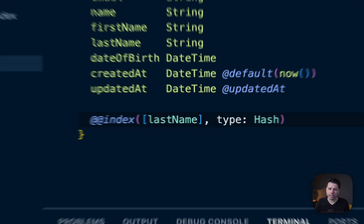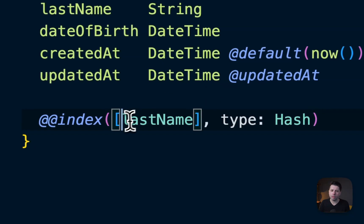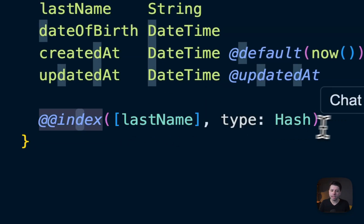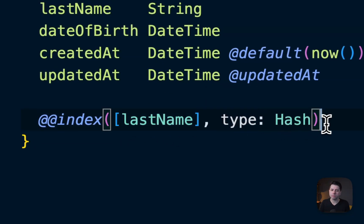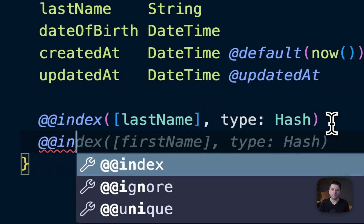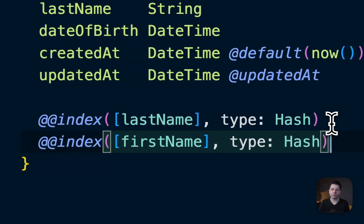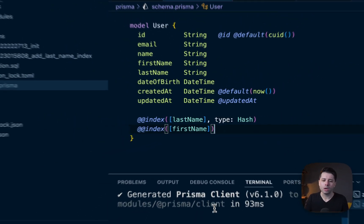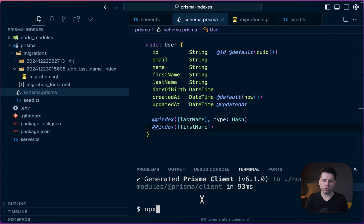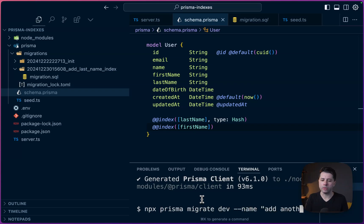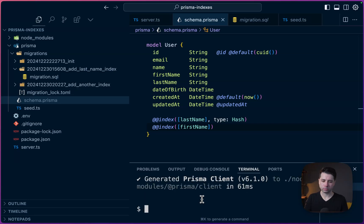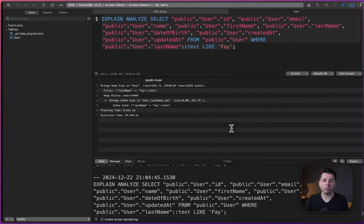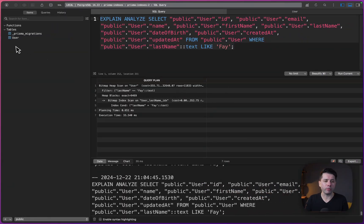But we'll change up our query just a bit. Let's maybe do a side by side here. So let's do an index on last name type hash. Let's also do an index on first name, but we won't take type hash. We'll just do the default btree. All right, so we're going to do npx prisma migrate dev, give it a name and say add another index here. All right, so the migration is done.